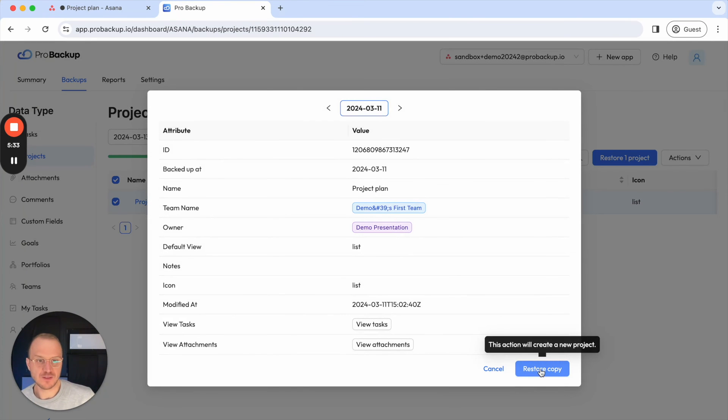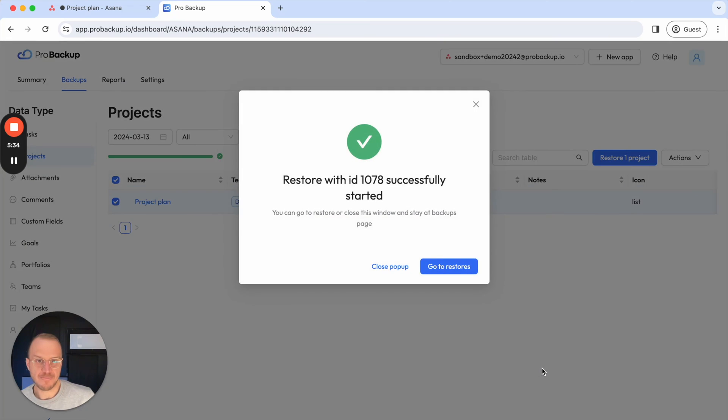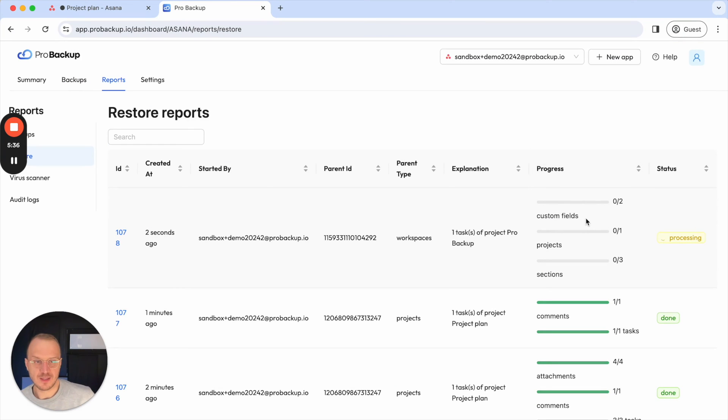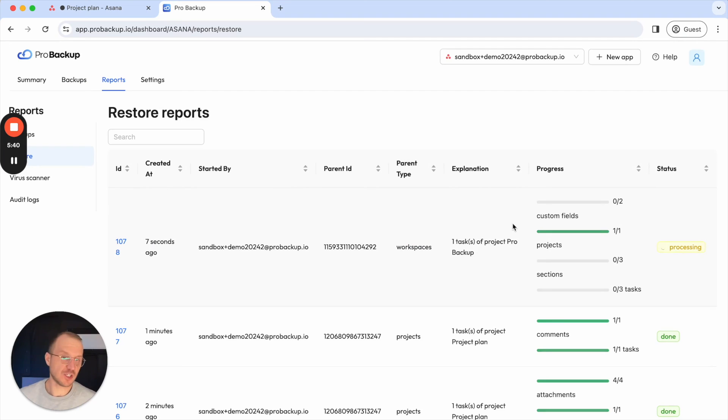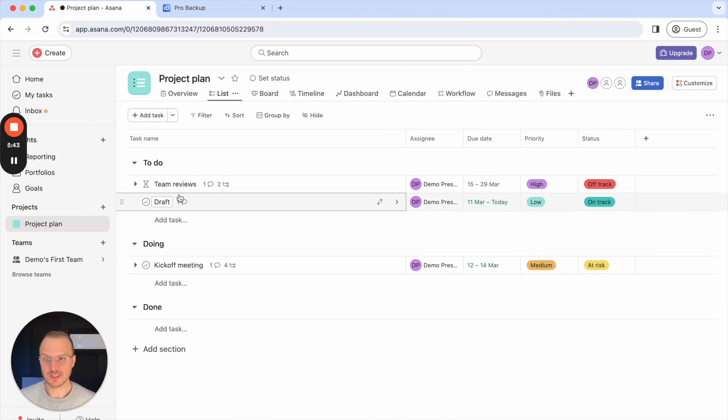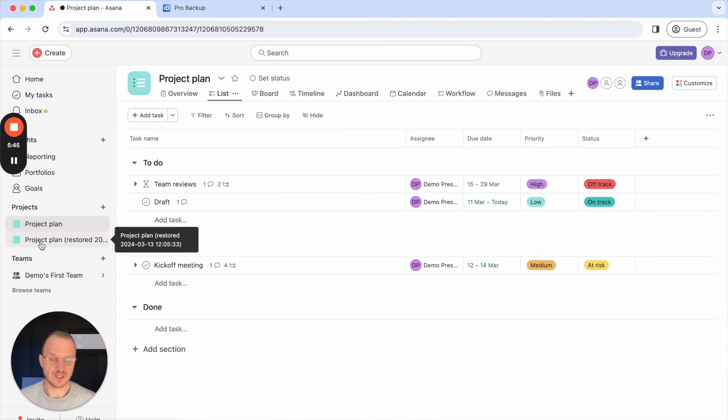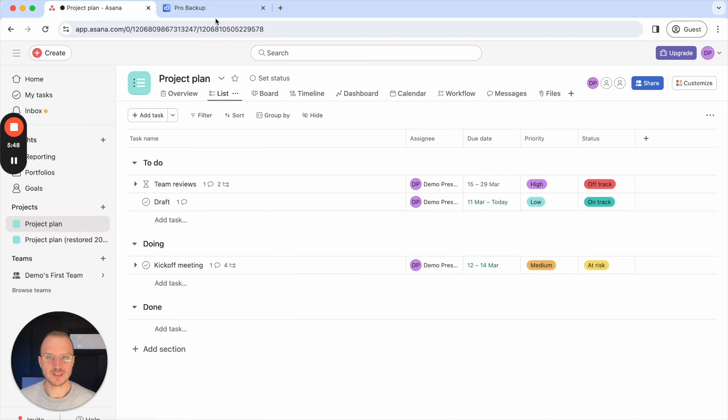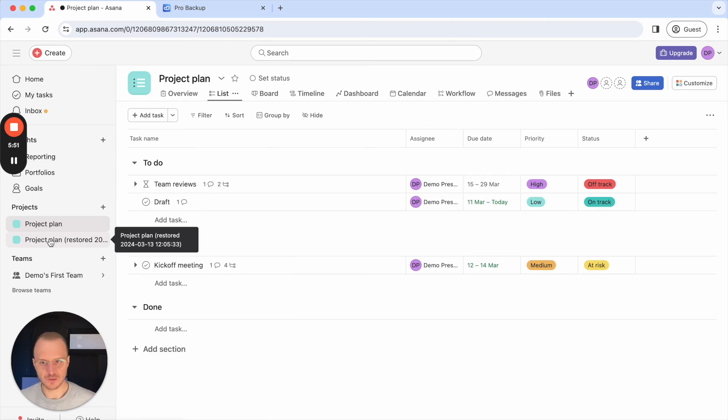And once you've done that again we'll have a breakdown of the restore process but we will not change anything to the existing project. Instead you will see if you go to Asana an extra new project being added to your account. So it's already appeared. Of course it takes a bit of time before all the custom field values and also the items, tasks and comments and so on are restored.